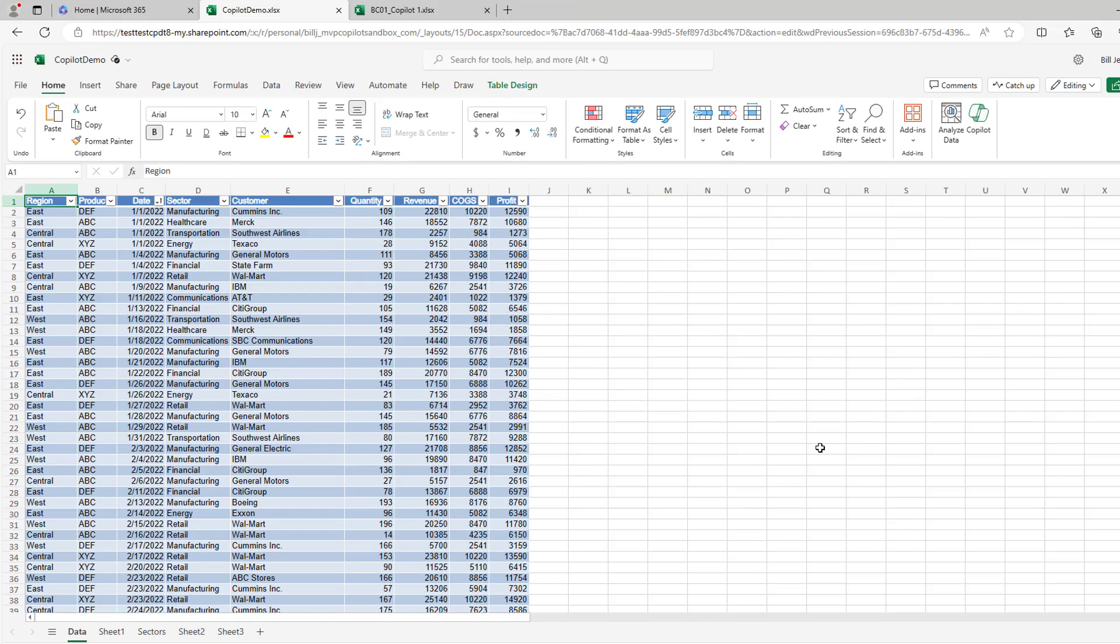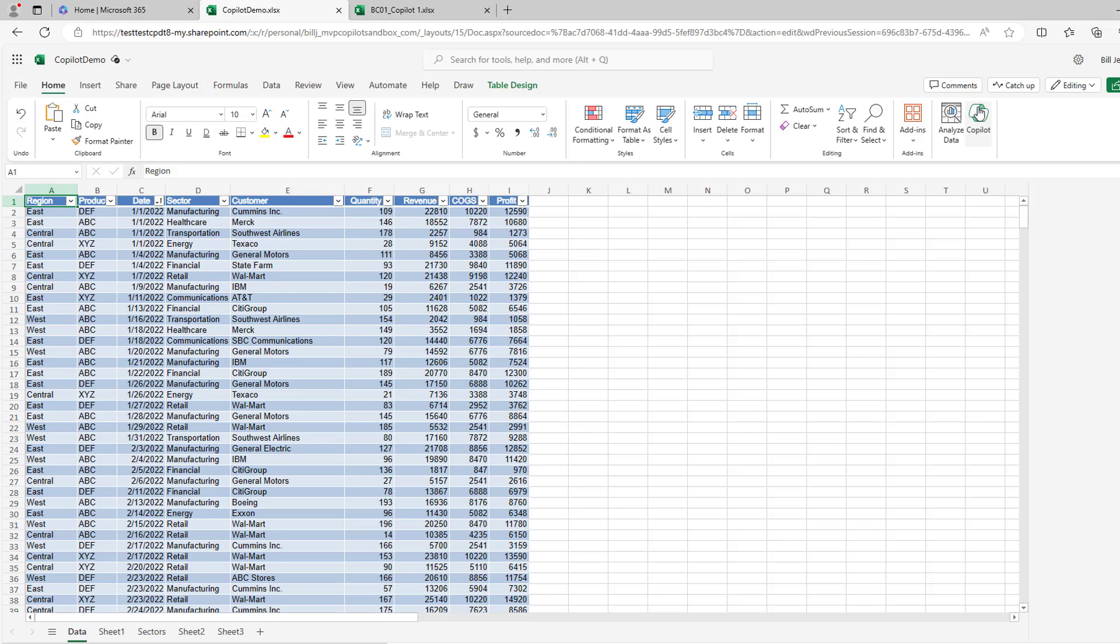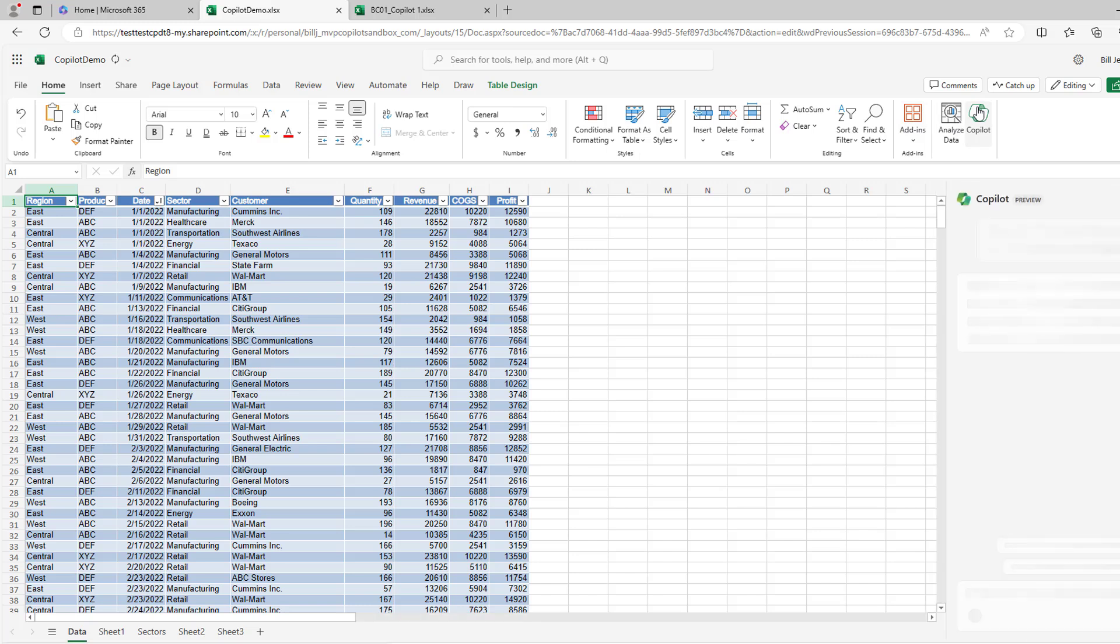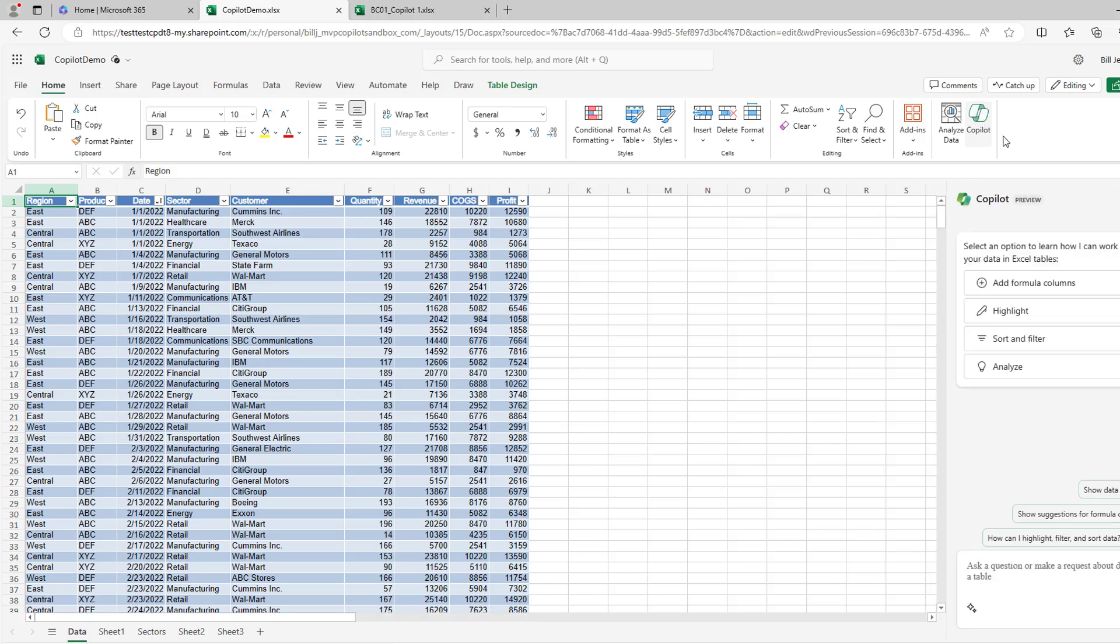Okay, so I'm here in Microsoft Edge. I'm working in Excel Online just because it's easier at this point. The data has to be in a table for Copilot to work. Over here on the right hand side, the Copilot icon opens the Copilot pane. It says that it can add formula columns, highlight data, sort and filter, and it can analyze. And frankly, this analyze is very similar to the analyze data that we've had.